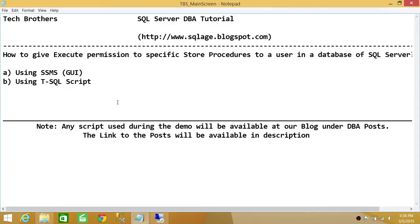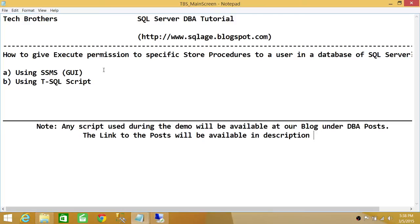This is how you give execute permission to specific stored procedures. You can select multiple stored procedures — keep in mind you'll need to go to each one individually, though you can press Ctrl to select multiple at once. We used SQL Server Management Studio's GUI with two methods, and then a T-SQL script. I hope this video helps.